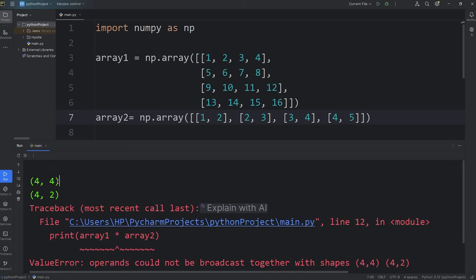For the number of columns, they no longer match, and neither of them is a 1. But the number of rows still match. Those are compatible. So with broadcasting arrays, we can virtually expand their dimensions.